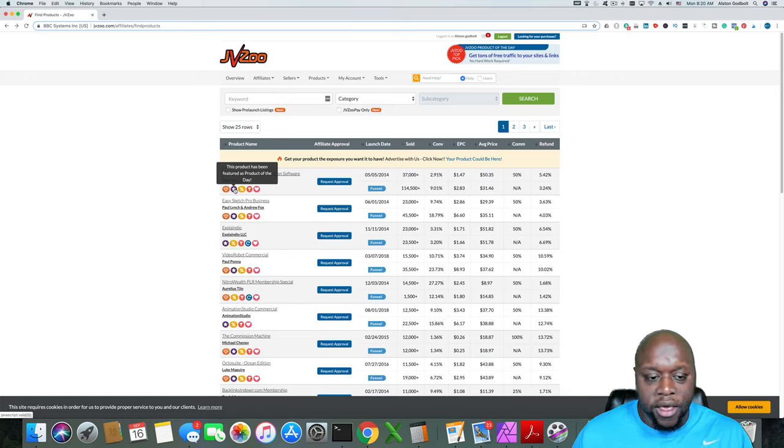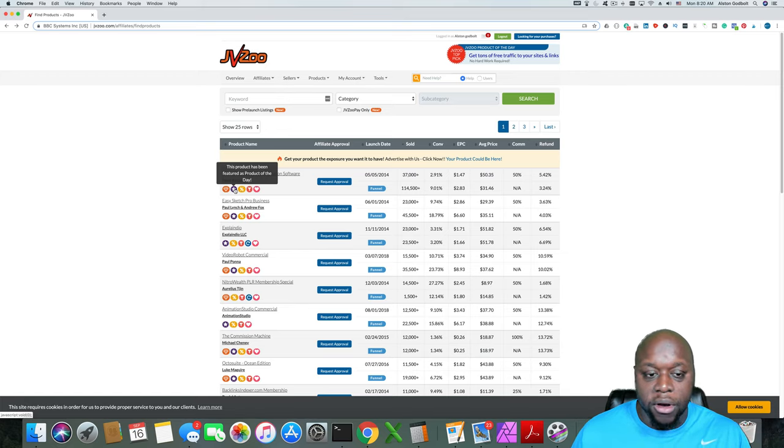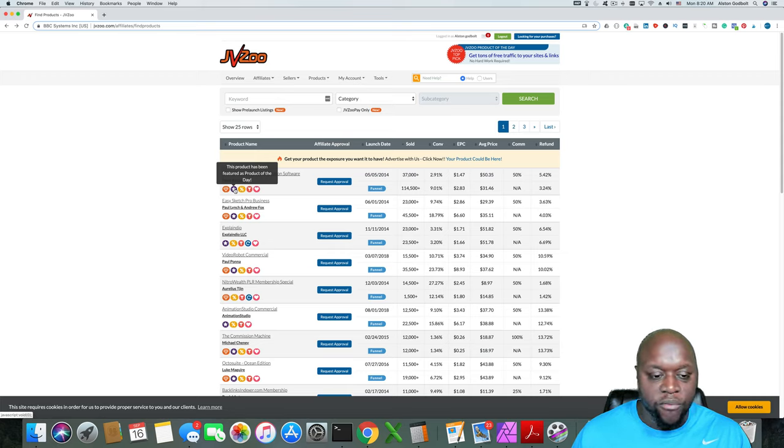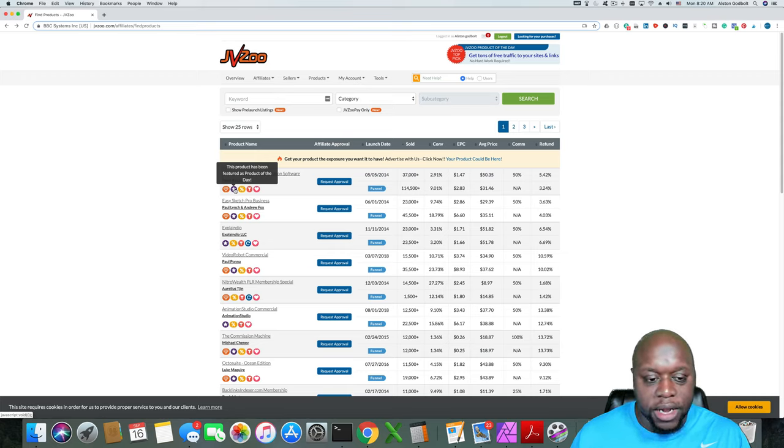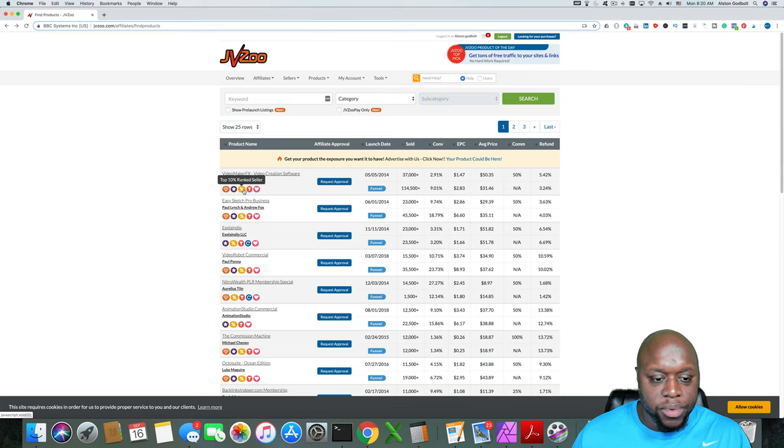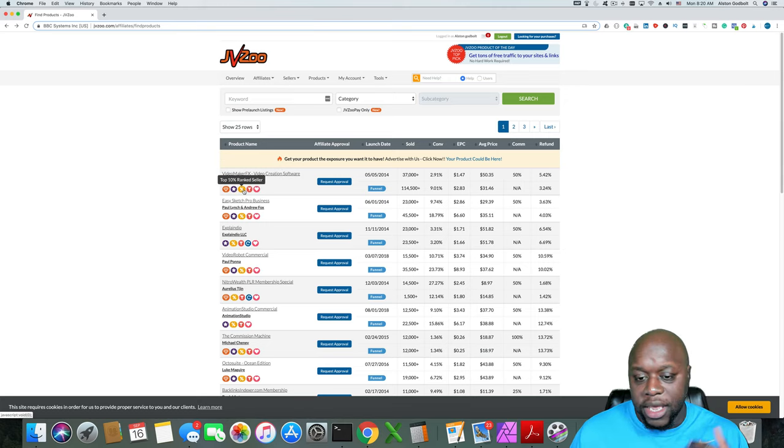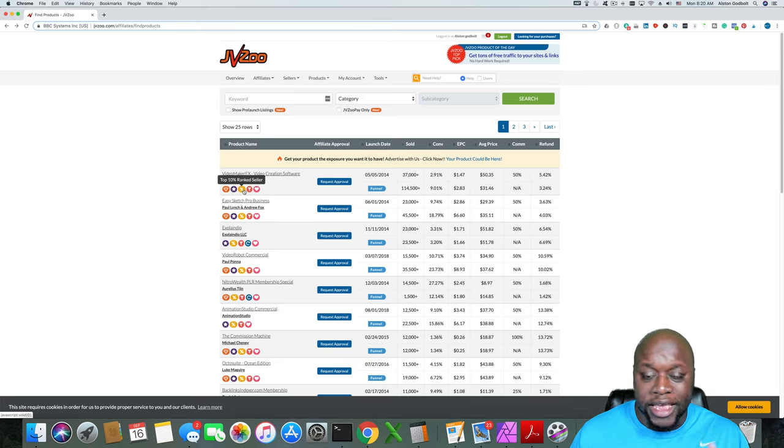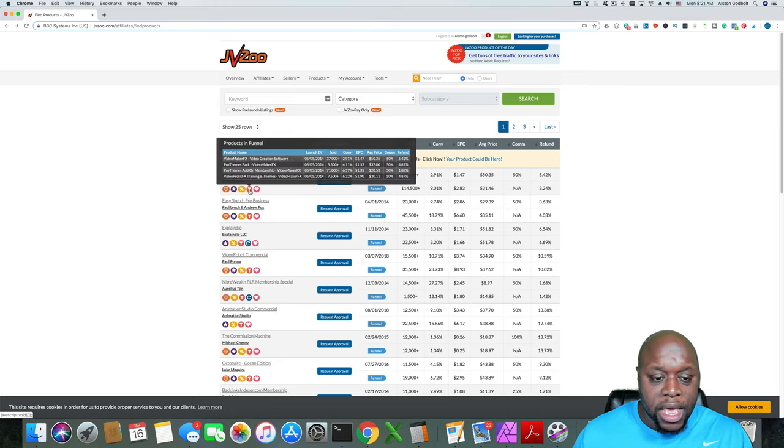So an email has probably gone out, or if you joined JVZoo recently or purchased something from JVZoo, you probably received an email about this product most recently. Next to that, we are talking about top 10% ranked seller. Again, this means that this is a good product and the seller has made good products in the past.